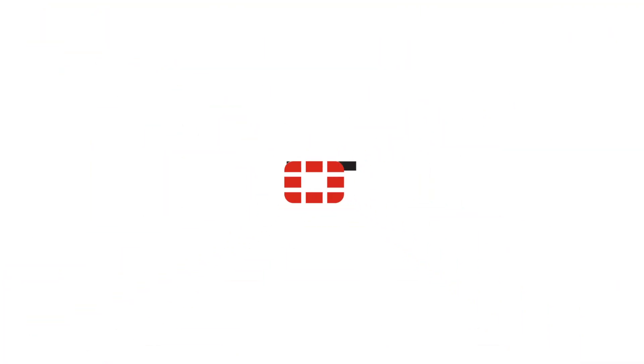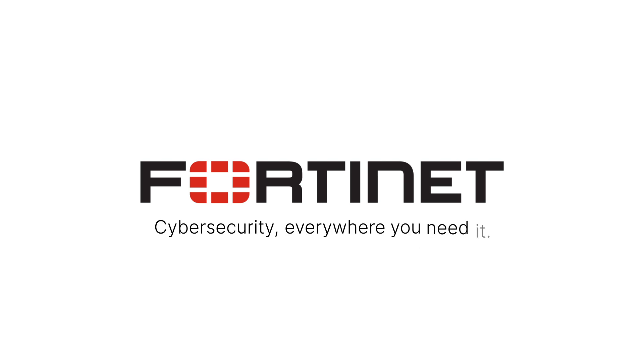That's Fortinet. Cybersecurity everywhere you need it.